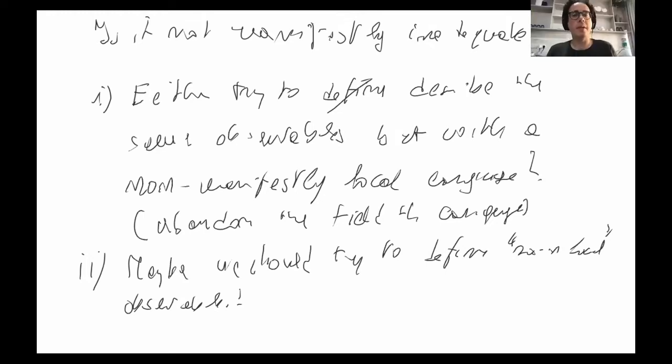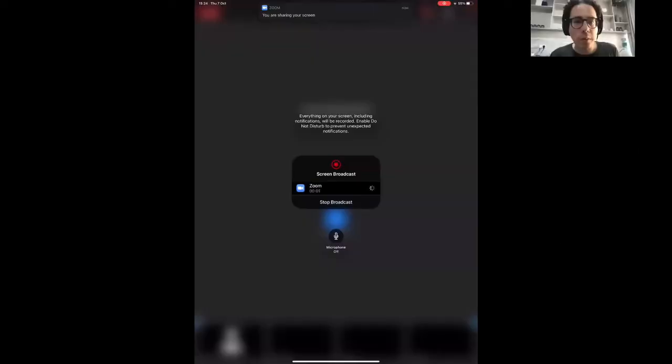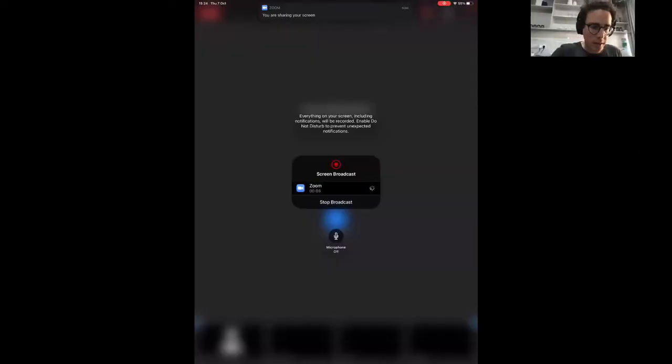Thanks a lot, Paolo. I encourage people, if they have any questions that come up during the presentations, to type them in the chat so that the moment all presentations are over, we can quickly go through those questions to get things moving. So now we move to Enrico. Please take it away.